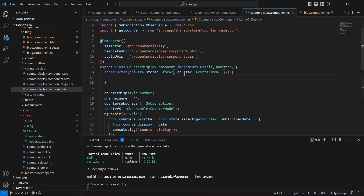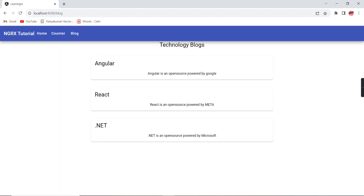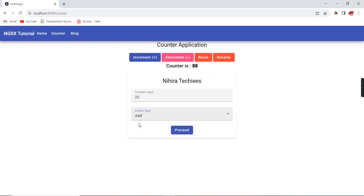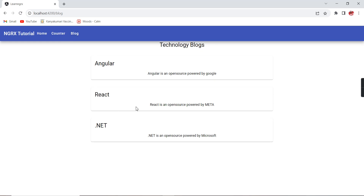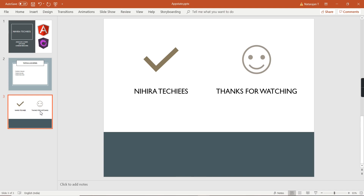Now in our components we can use AppStateModel instead of separate models. I'll apply the same change in the counter display component as well. Let me check the responses — in the blog screen the data loads correctly, and on the counter screen the increment, custom increment, custom remove, and rename functionalities all work fine. We've combined our reducers and applied code refactoring. In the next video we'll call our API. Please post any doubts in the comments and don't forget to subscribe. Thank you!